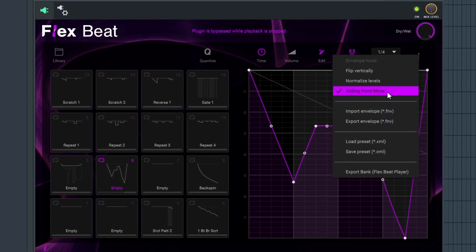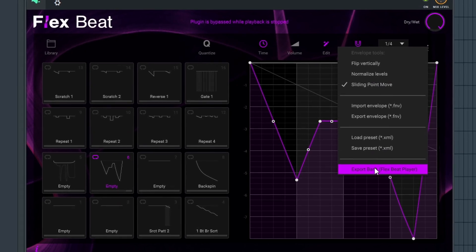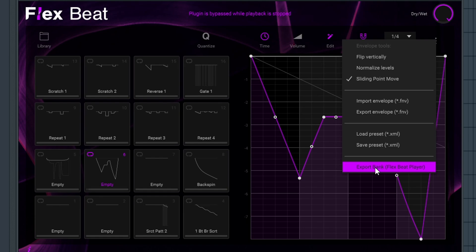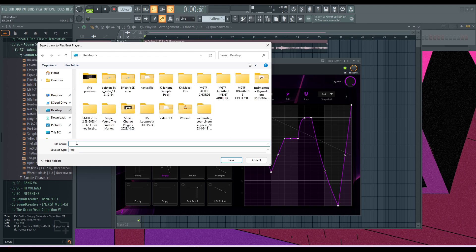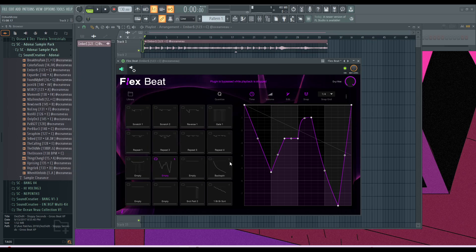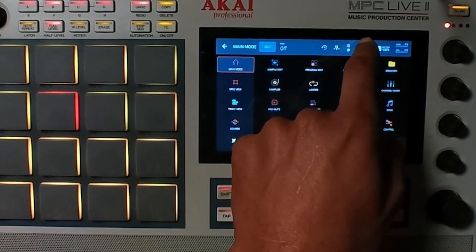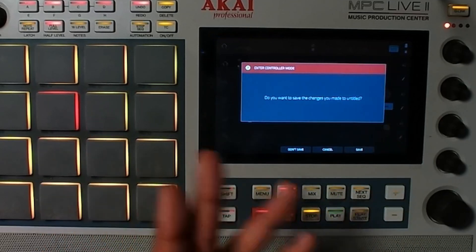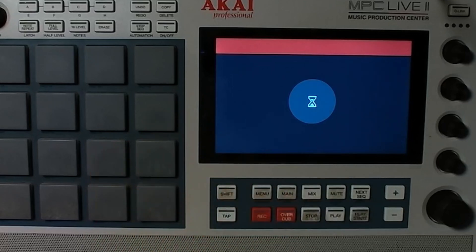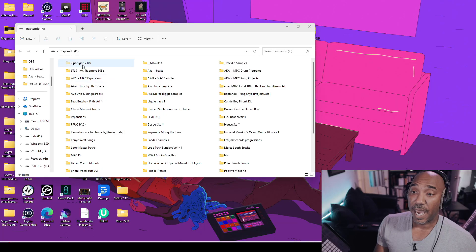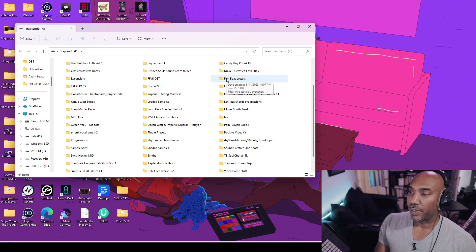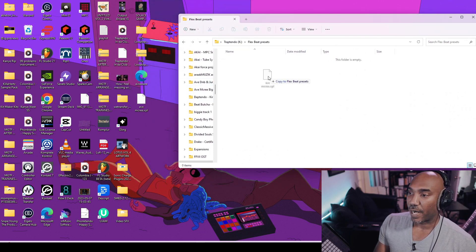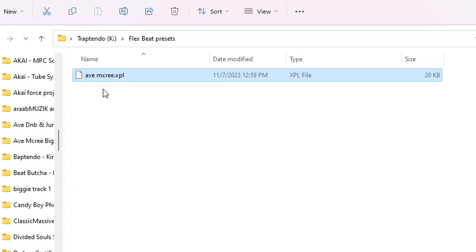To export so it works with the FlexBeat player inside your MPC, go back to the hamburger menu and you'll see in version 1.1 an option called Export Bank — FlexBeat Player. Choose that, then save it to your desktop and name it whatever you like. Next, go to the MPC icon to enter controller mode — make sure your MPC is plugged into your computer. Pull up your SD card, make a new folder called FlexBeat Presets, then drag and drop the exported FlexBeat preset file into that folder and close it.